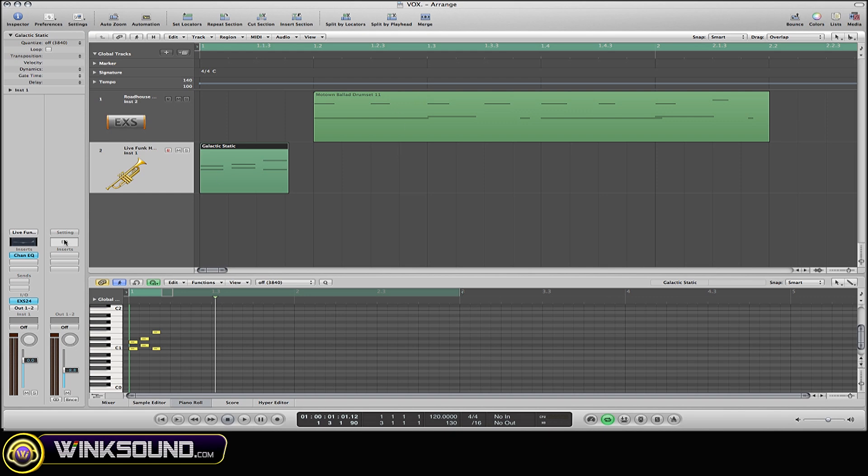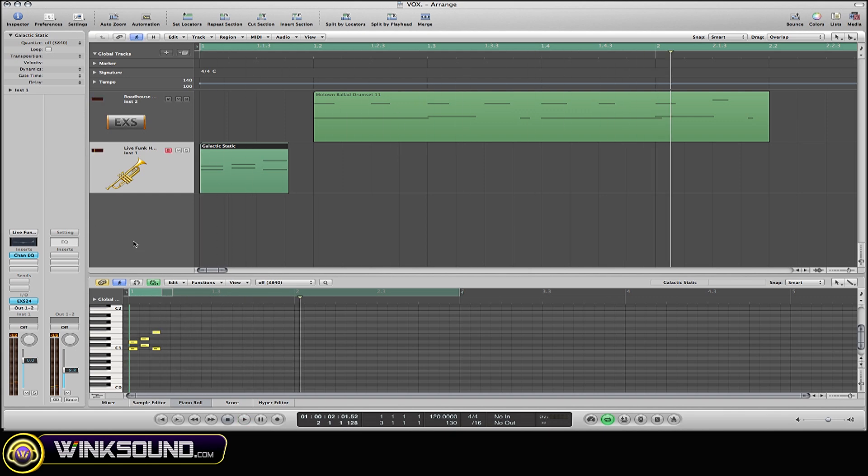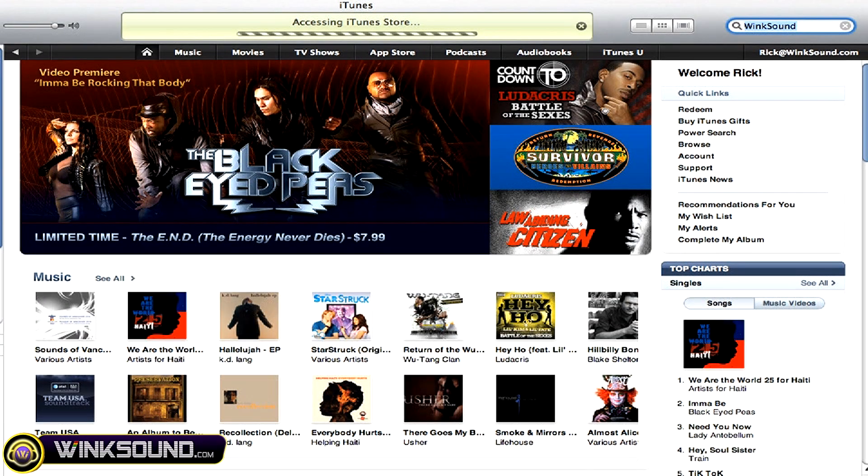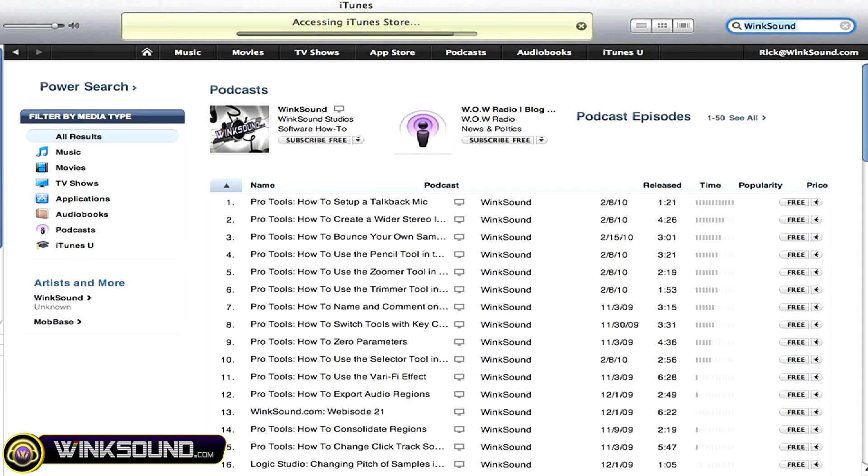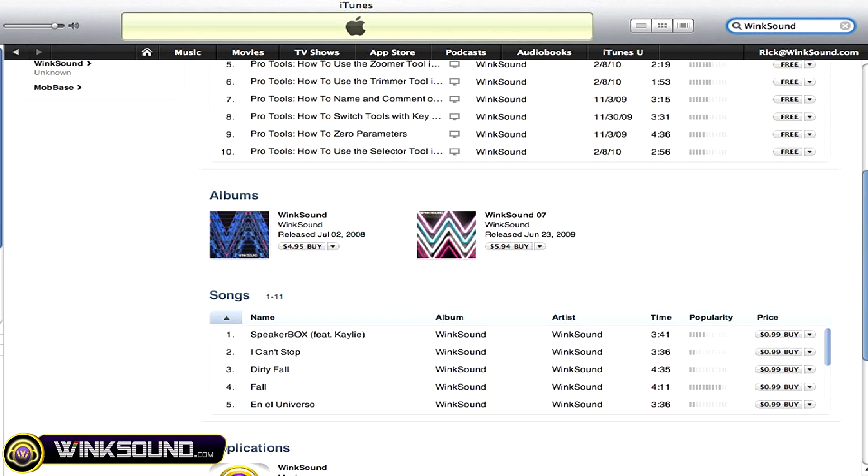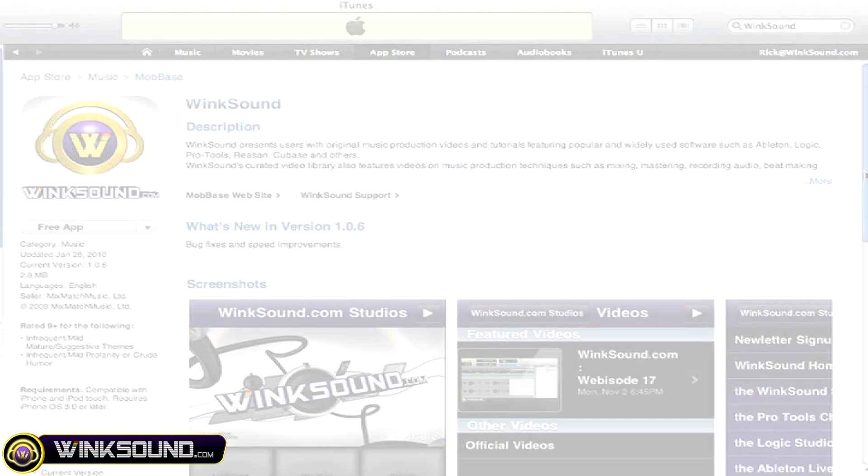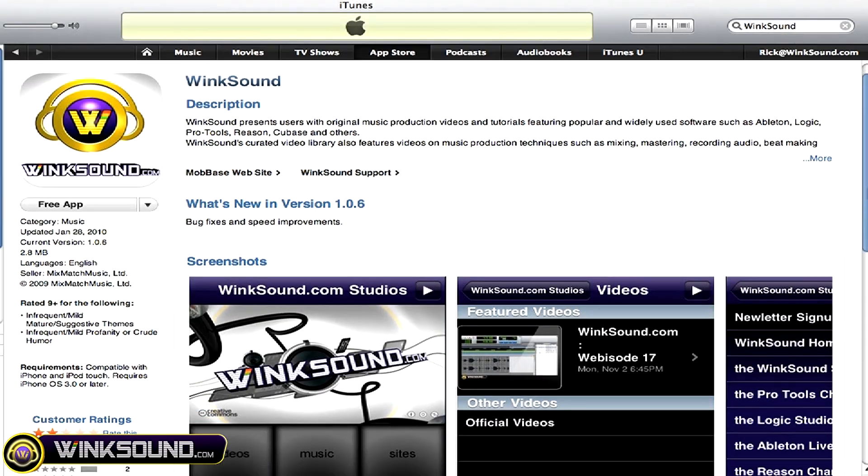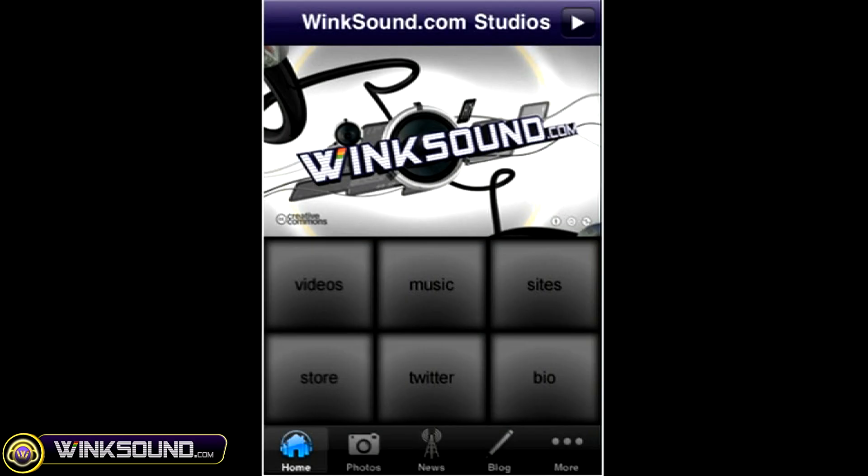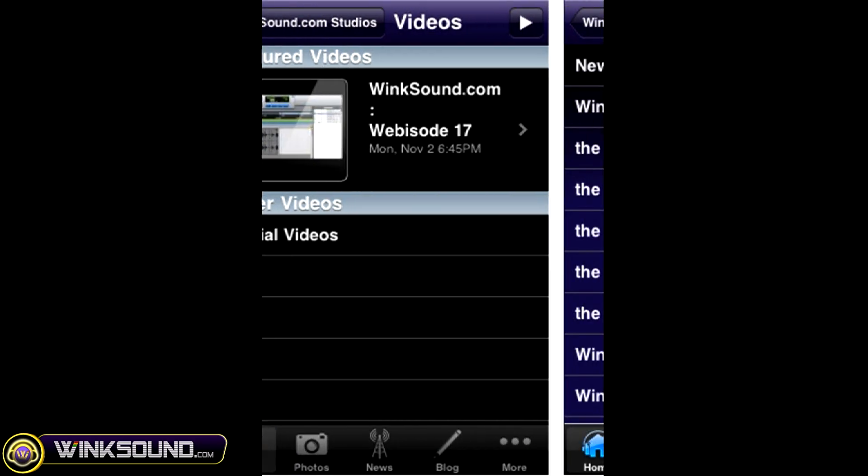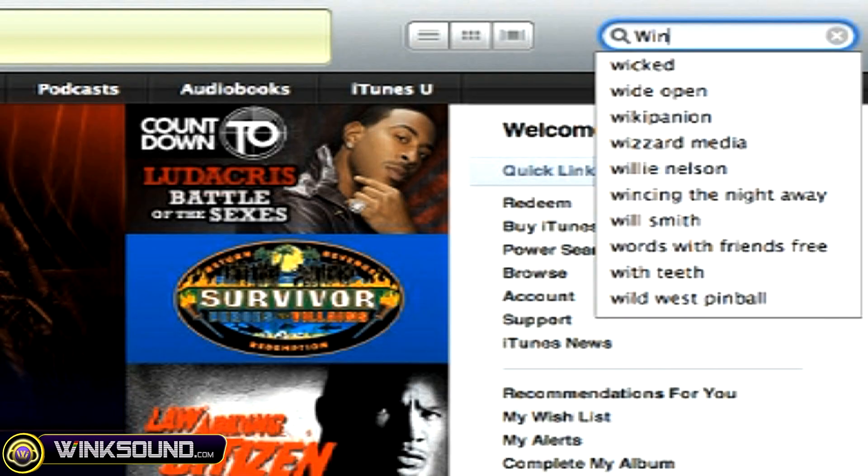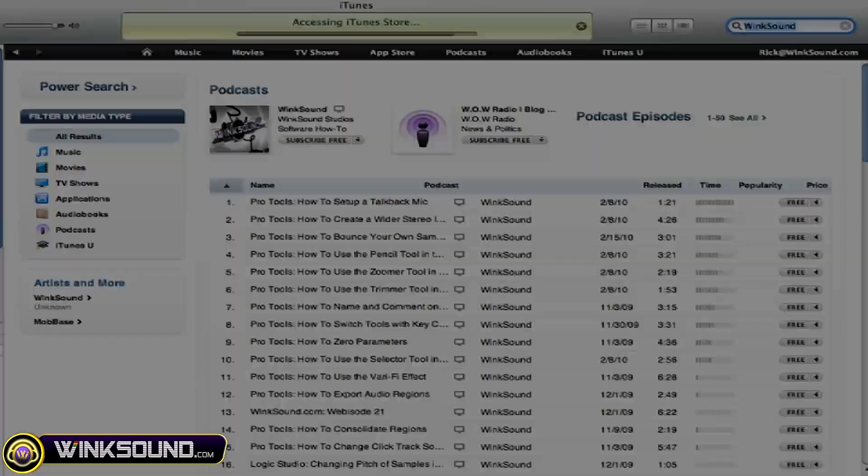Let's hear how that sounds. Check out WinkSound on the iTunes store to subscribe to the podcast, listen to some music, and download the free iPhone app that will keep you up to date with all the latest releases from WinkSound Studios.